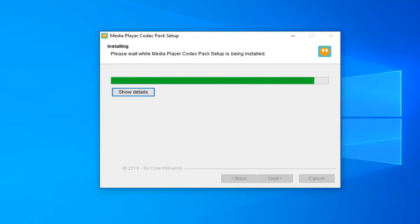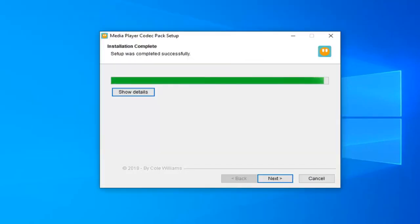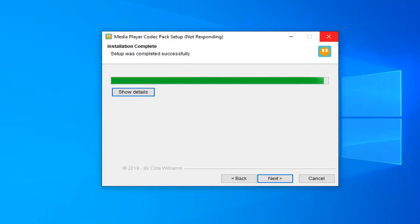Select Next. Select Next. Select Next. Select Next. Select Next.